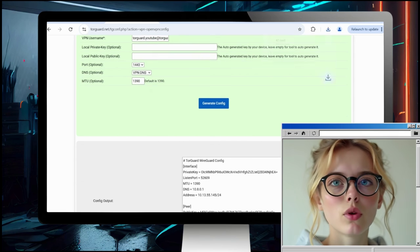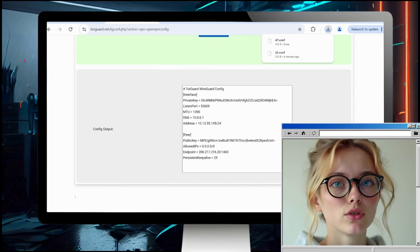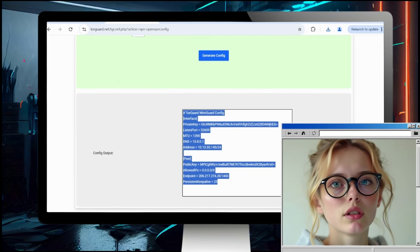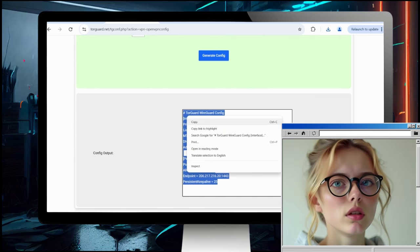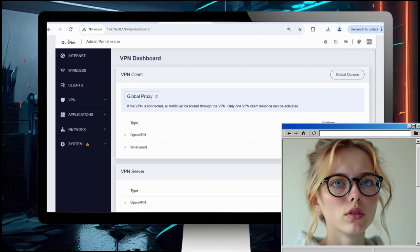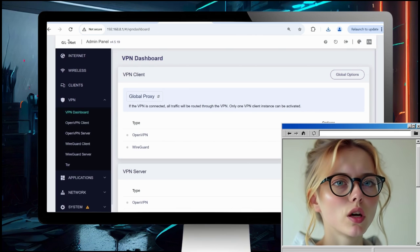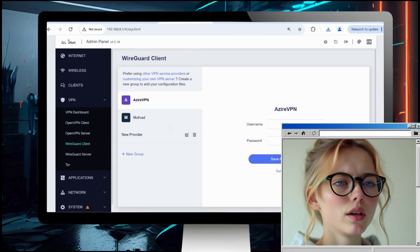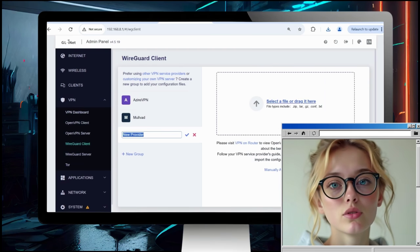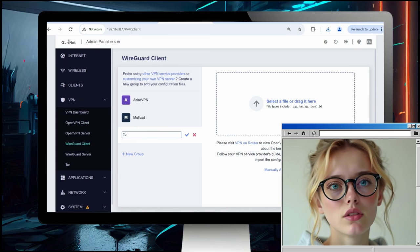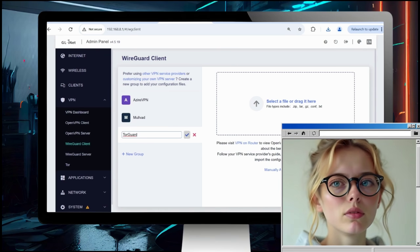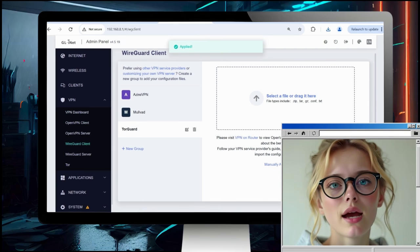You'll see it downloads the WireGuard config file and also shows it here in the config output. We'll copy this and put it in a GL.iNET router to activate. On the router, select VPN and then choose VPN Client.